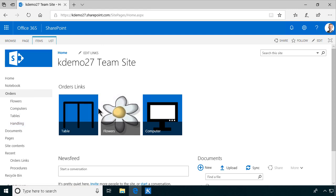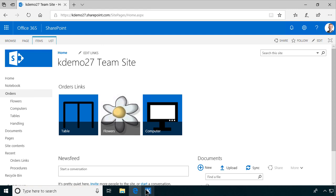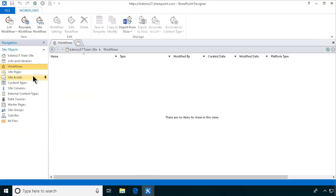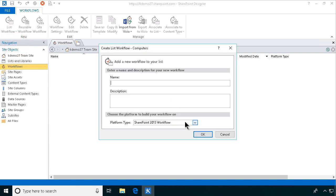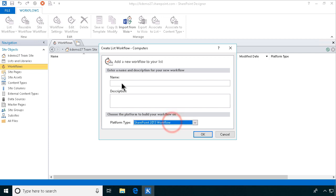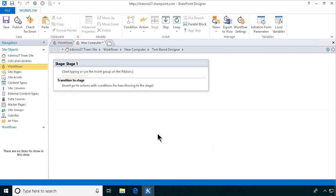Let's get started. I'll open SharePoint Designer and create a new list workflow connected to the computers list. I could use either the 2013 or 2010 workflow type, but I'll use 2013 for this — new computer — and I'm going to go to the end.